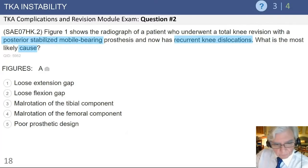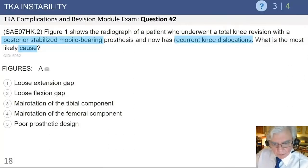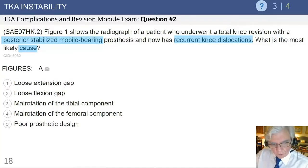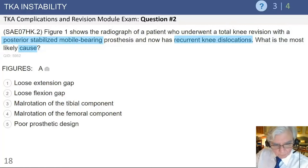Moving on to the topic of total knee instability: this is a patient who underwent a total knee revision with a posterior stabilized mobile bearing prosthesis and now presents with recurrent knee dislocation.